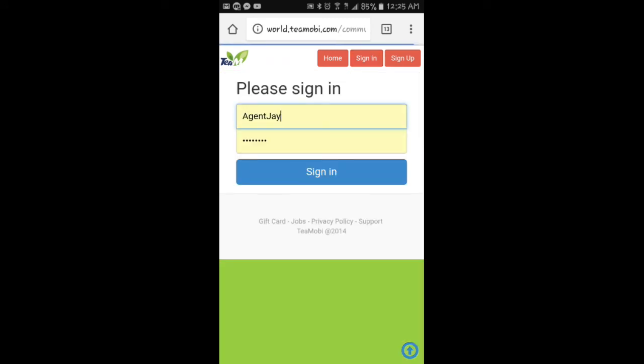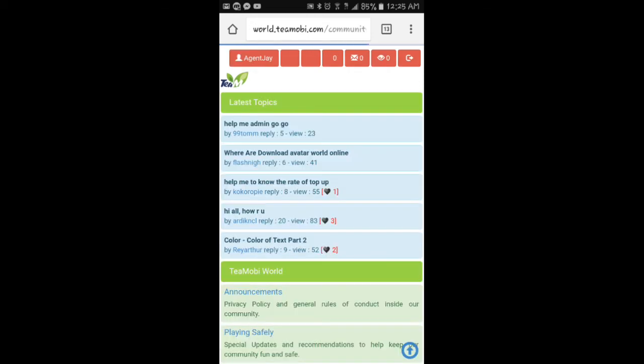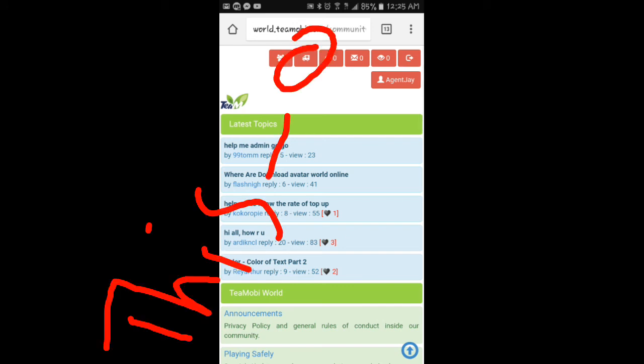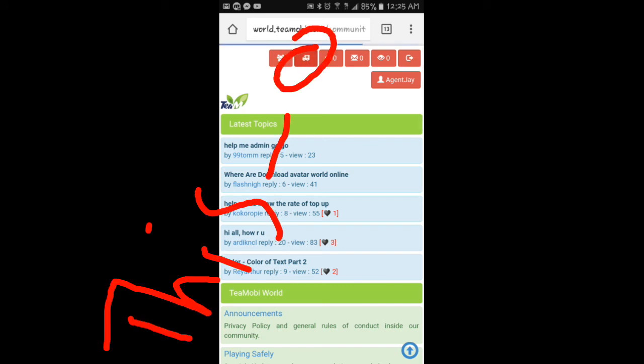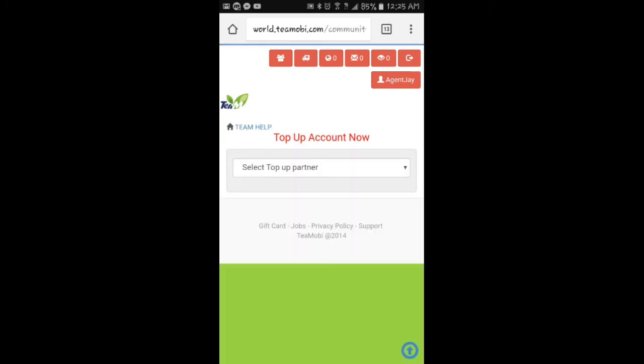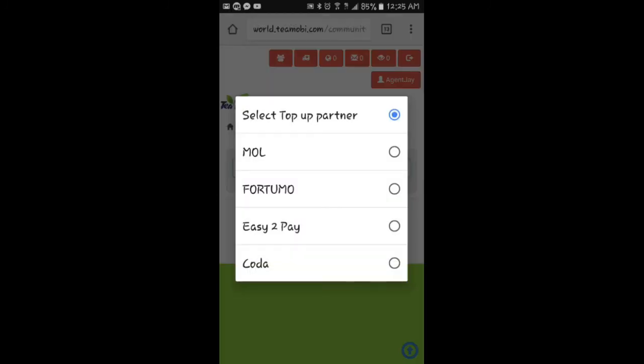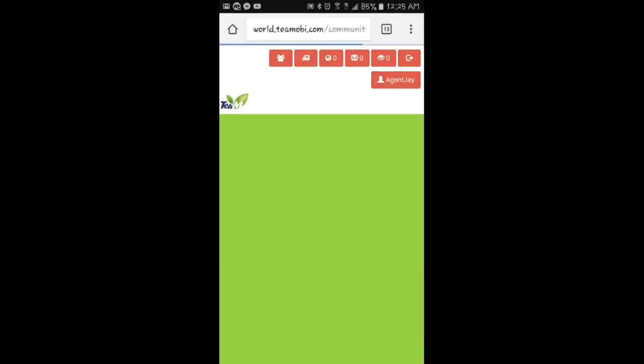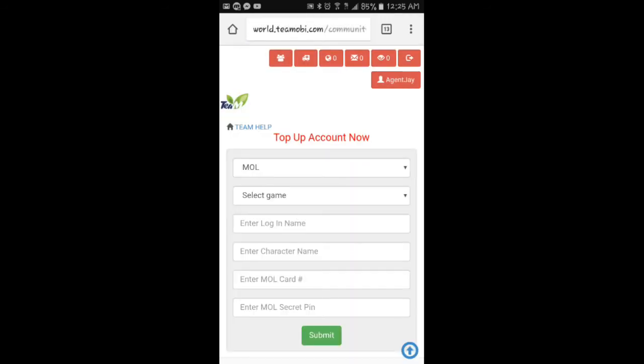All right, yeah. After you log in, you click the ambulance for some reason. I don't understand why, but yeah, you just click that thingy. Top up, top up account now, select top up over.